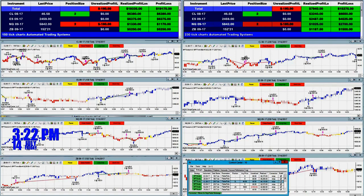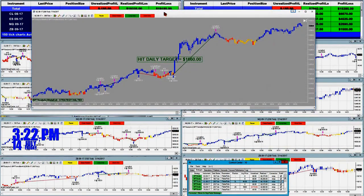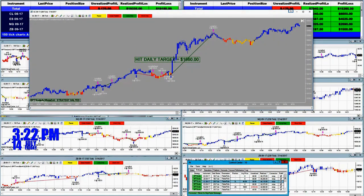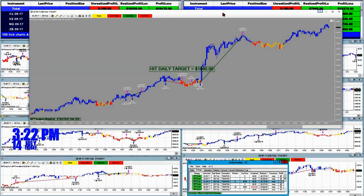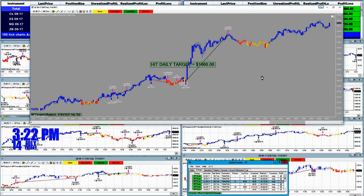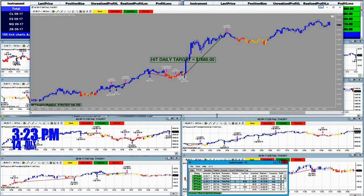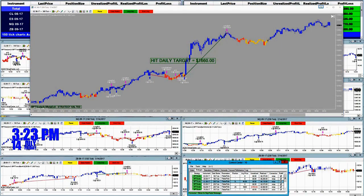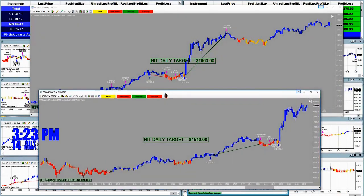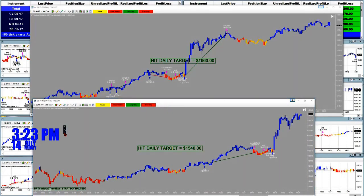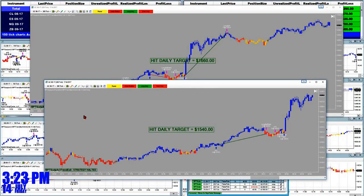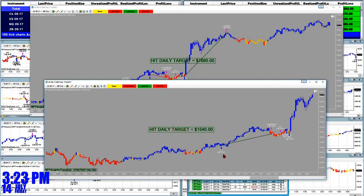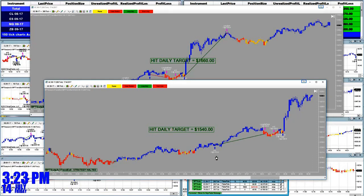I'm going to show some examples today on the scalper — how you can scalp the market and how we can trade the swing trade. This is an example on a 300 tick chart, and this is a market order, not a limit price. When we go on a higher timeframe we don't need to worry about a couple ticks of slippage, and the 300 tick on gold is very good.